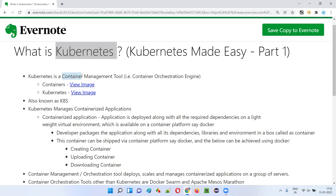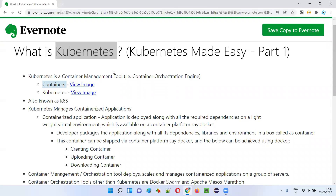Kubernetes is a container management tool — that is, it is a tool for managing containers. We can also say Kubernetes is a container orchestration engine. So how does Kubernetes manage containers? Before understanding that, let's first understand what exactly containers are. Without having the knowledge of containers, you will not understand how Kubernetes can manage containers.